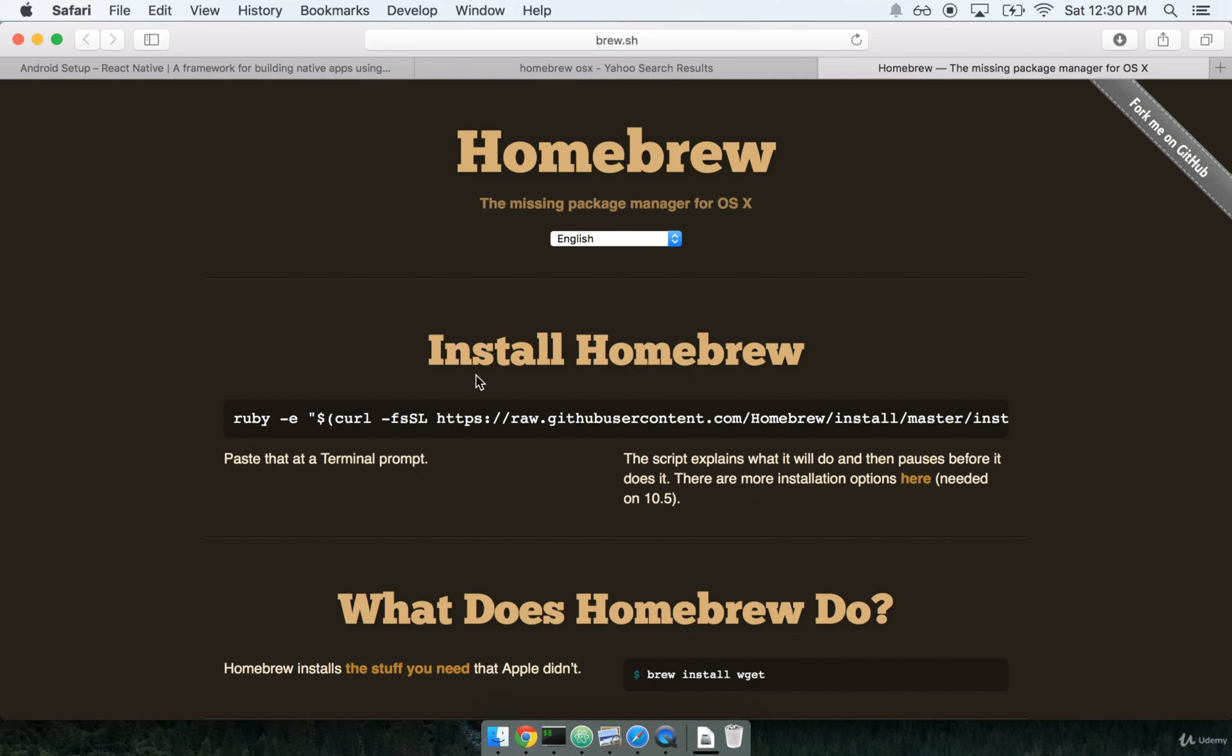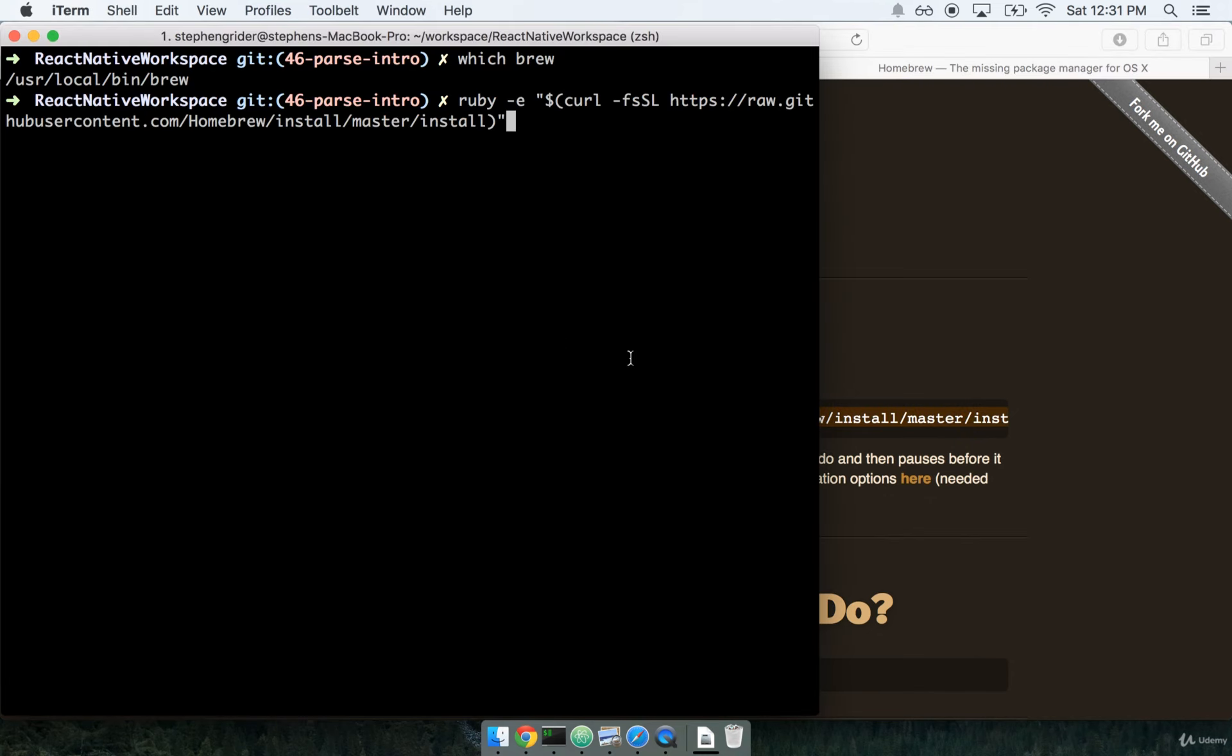And to install Homebrew, luckily, is just dead simple. All you have to do is copy paste this link here at the top into your terminal like so. So I've already got brew installed, so I'm not going to go ahead and run the installer here. But if you do not have brew successfully installed, then you'll need to run this command right here.